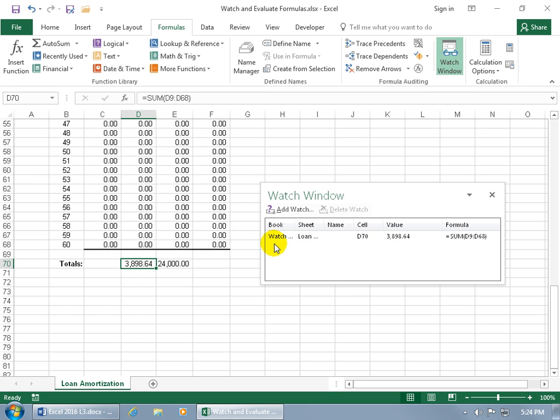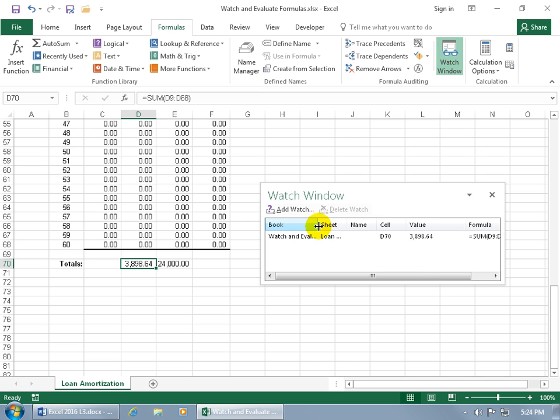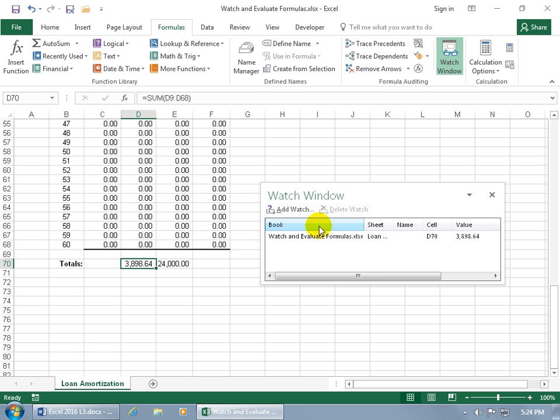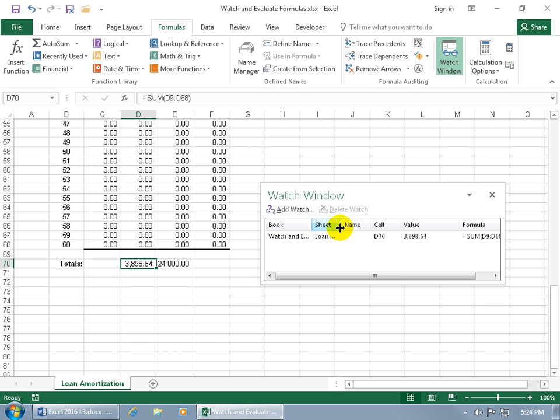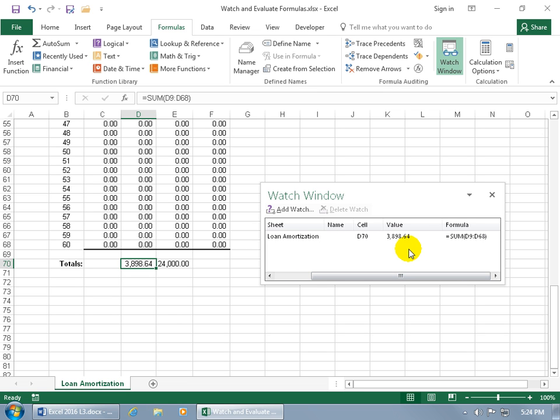It's got the name of the workbook, as you can see up here in the title bar, watch and evaluate formulas. And if you want to see it down below here, then go ahead and hover in between the two column headers or the labels for the columns until you can see arrows pointing in opposite directions. Then click and drag out to see more or in to see less. You can double click really fast to do a best fit. Let me go ahead and click and drag it back. Then the name of the worksheet, loan amortization, as you can see down below, there it is. And then the cell, and then the value of the cell, and then the function or formula within the cell.